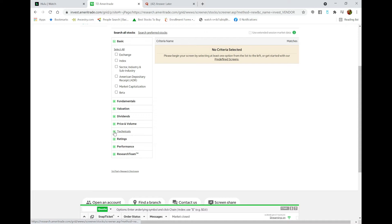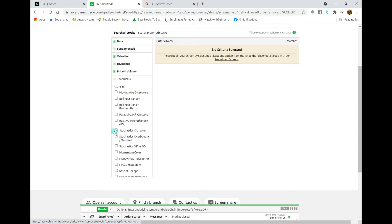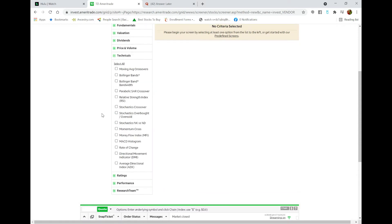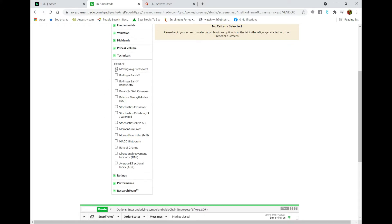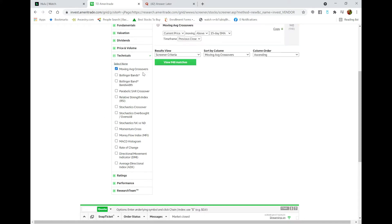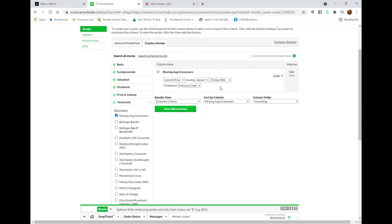to Technicals, because this person wants to know any stocks regardless of what index or exchange they're on. The very first option here is Moving Average Crossovers. Check that box and you end up